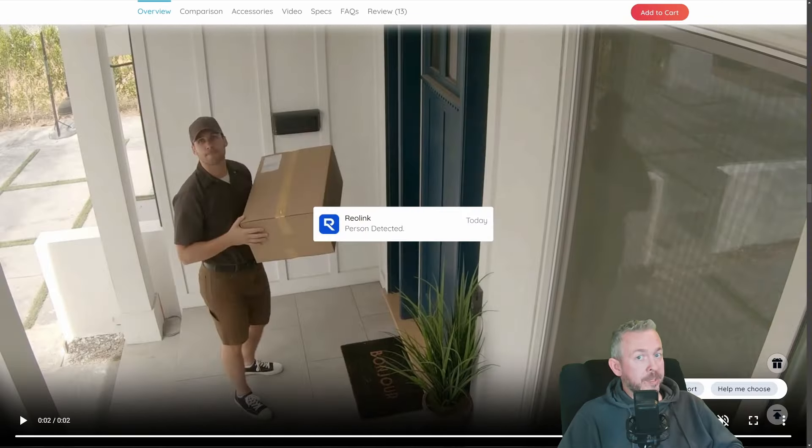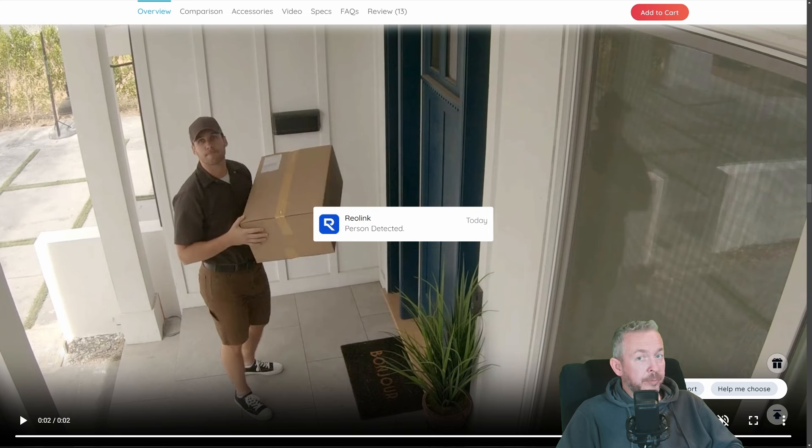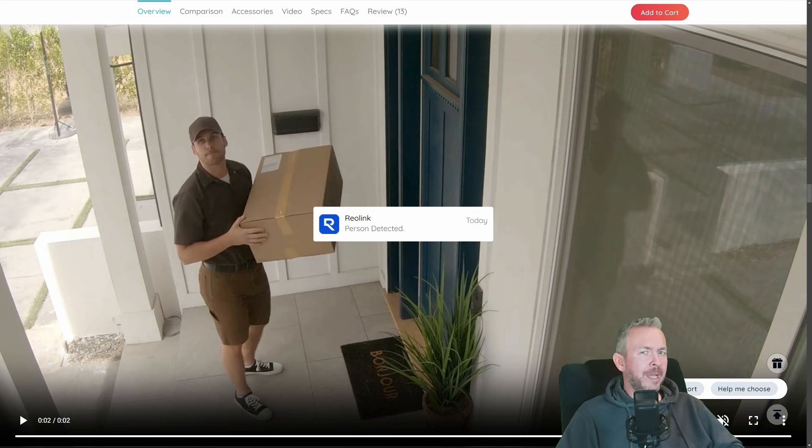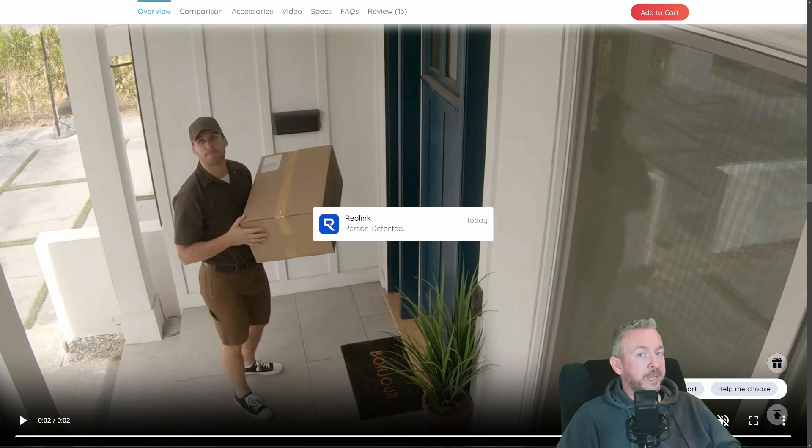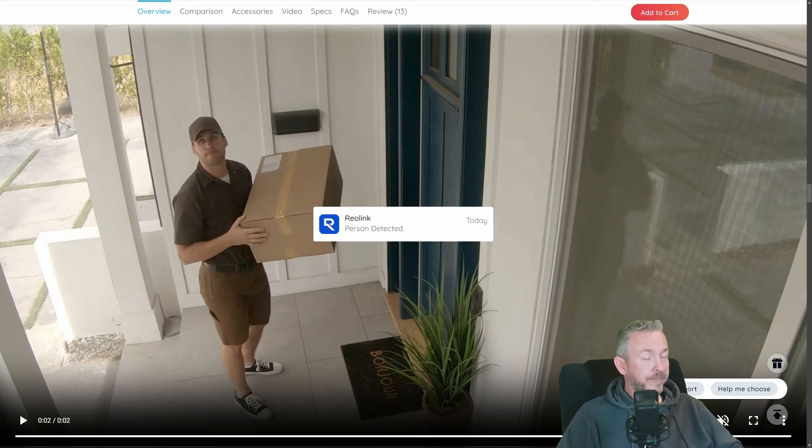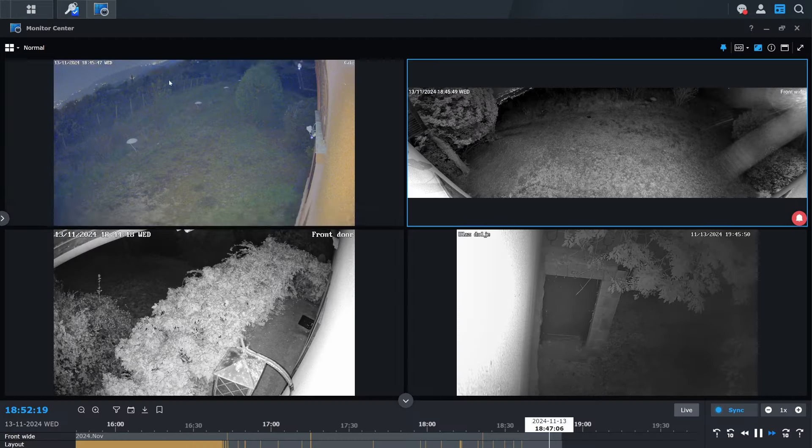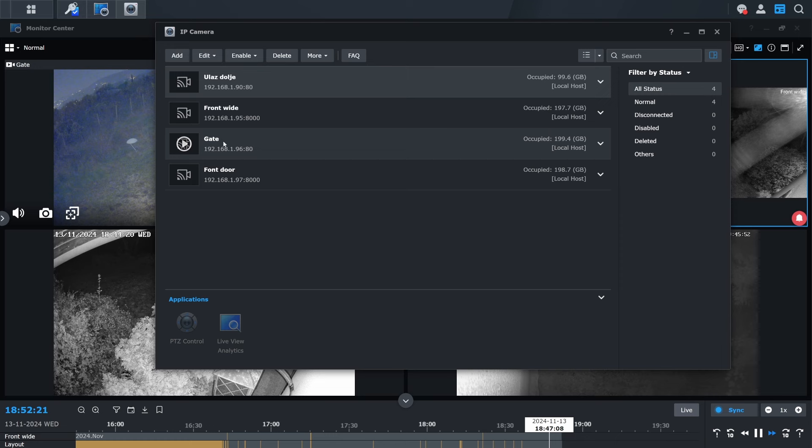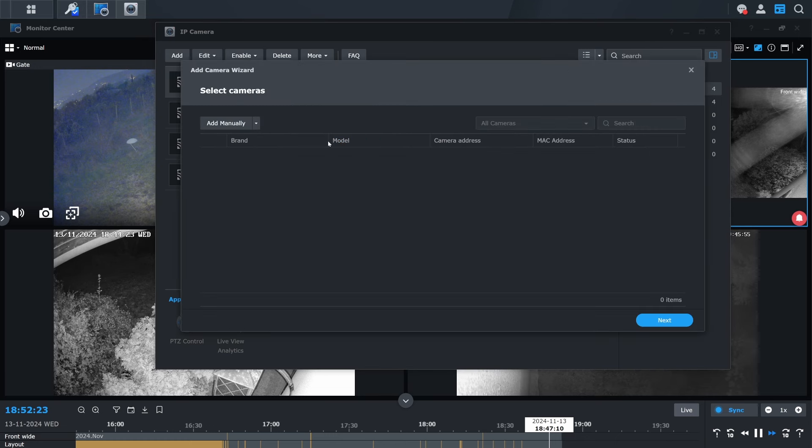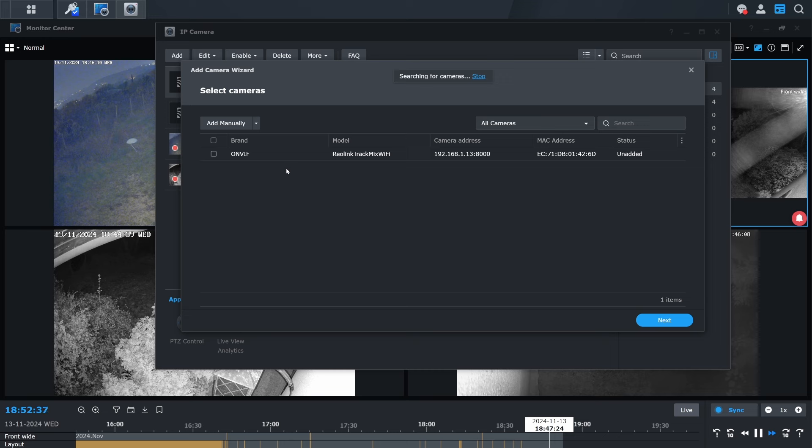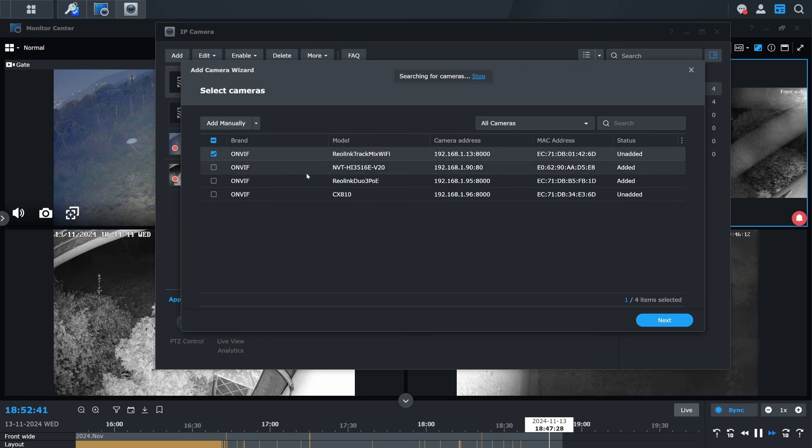My next step was to add it to the Synology surveillance station. That location already has, I think, three cameras that have been previously added, so I decided to add the fourth camera. Again, adding it is pretty simple. In the Synology surveillance station, click on IP camera to open the IP camera settings page, click on add camera, and then start the scanning process. Or actually, it will start automatically. In just a couple of seconds, it will detect camera. But, yes, for that, you already need to have ONVIF enabled, so it can detect it.